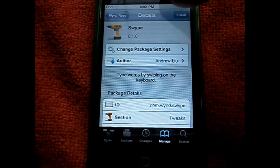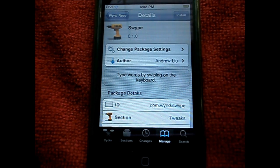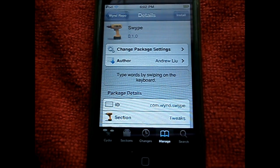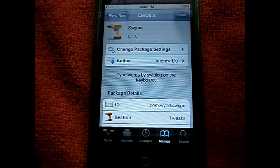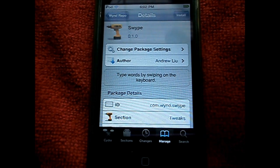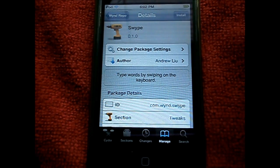This tweak is free. It does not come from a default repo — you must add the YND repo. There will be a link in the description below on how to get this repo.